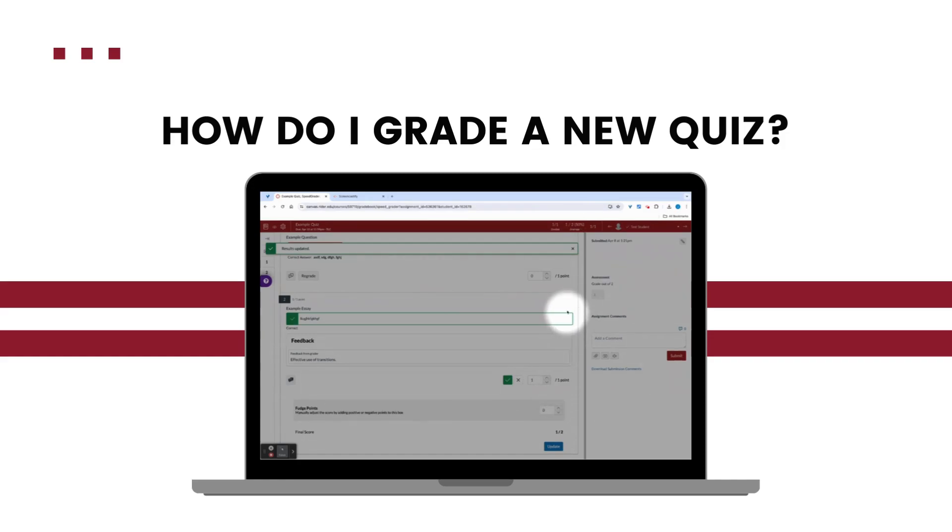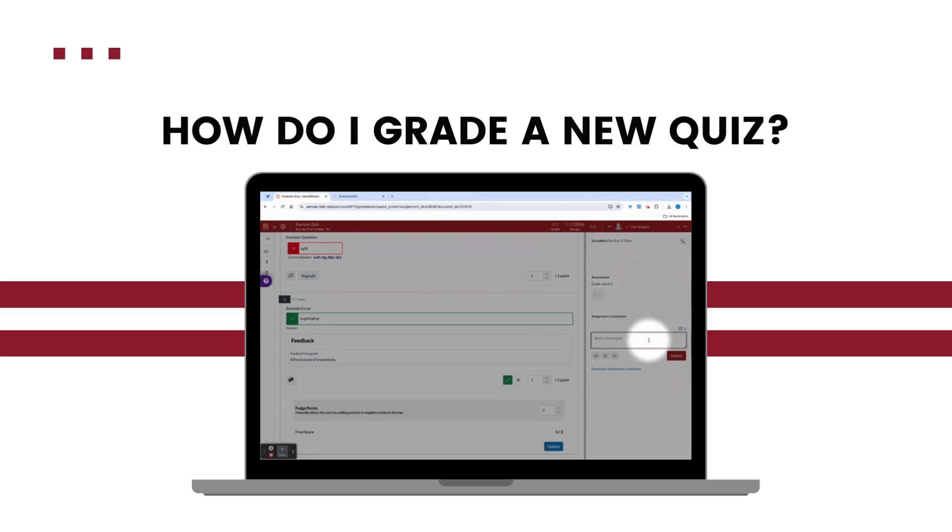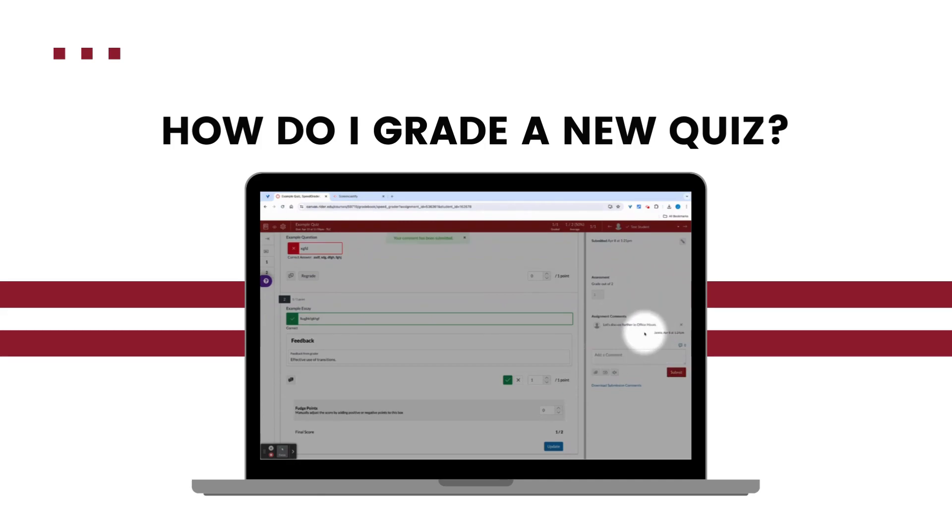Now the quiz is completely scored and I can add overall feedback in the comment box as well. So this would be feedback for the entire quiz itself. And then when I hit submit, I'm submitting that comment, that feedback, so the student is able to see it when they view their grade.